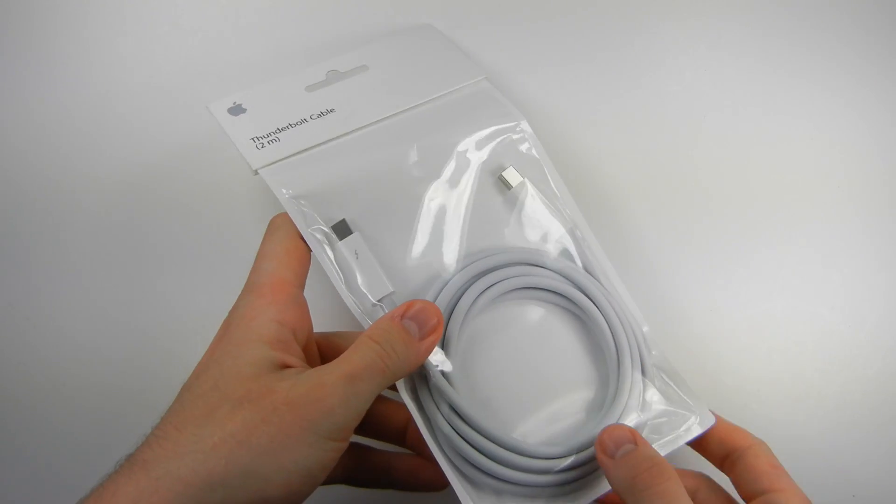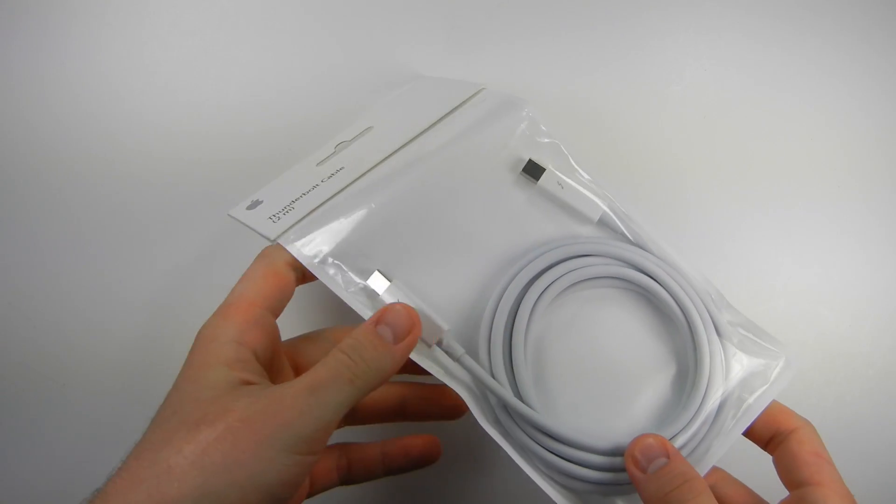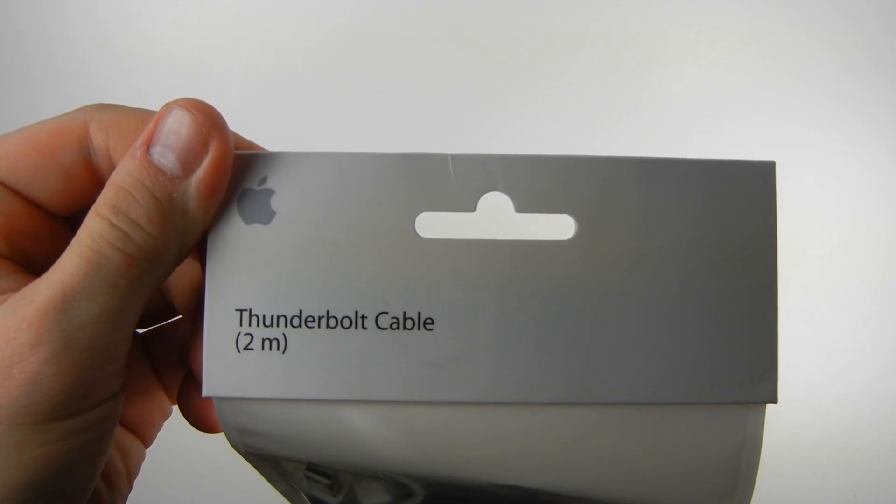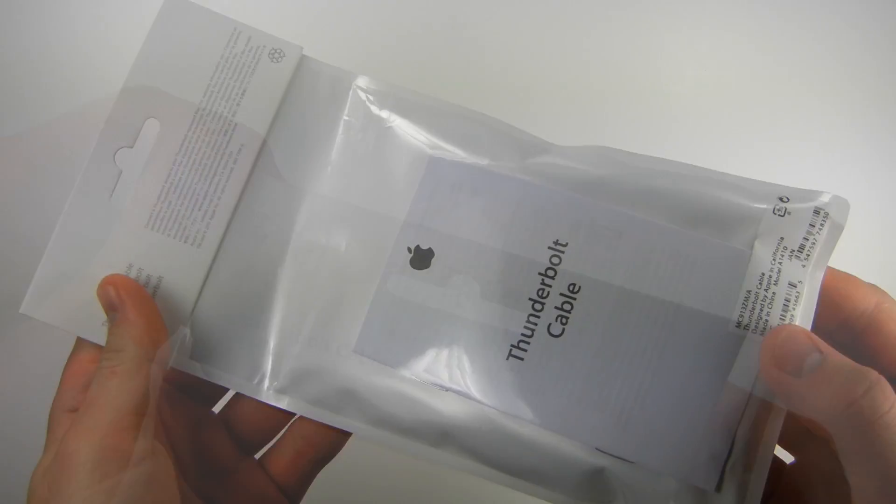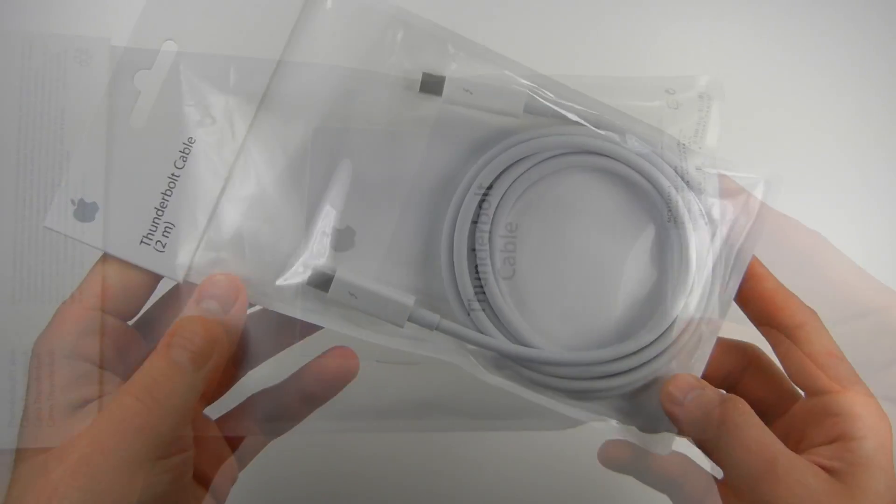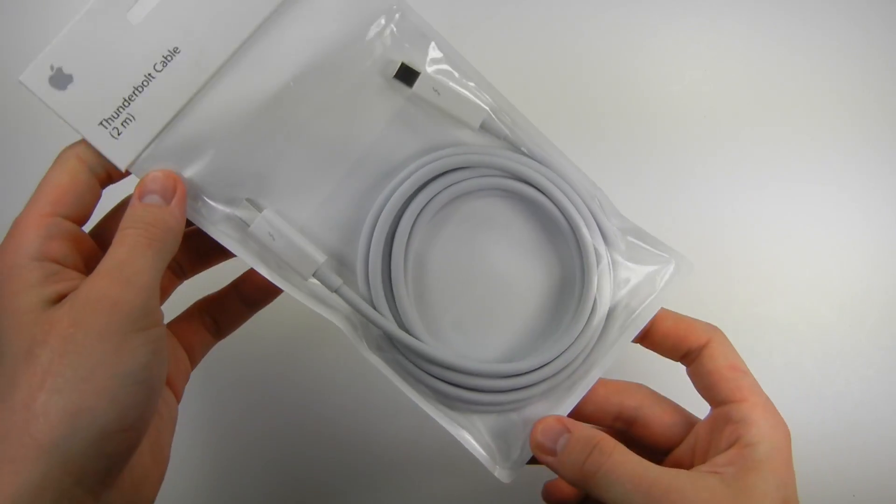The Thunderbolt port is based on PCI Express and DisplayPort. It supports high-resolution displays and high-performance data devices.